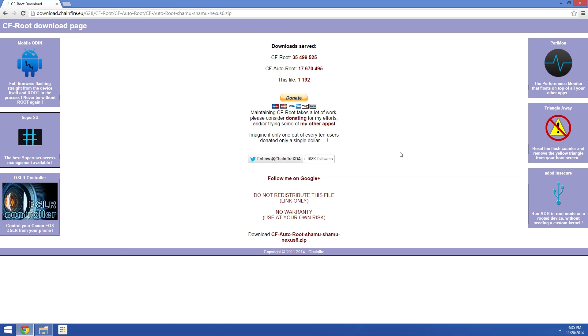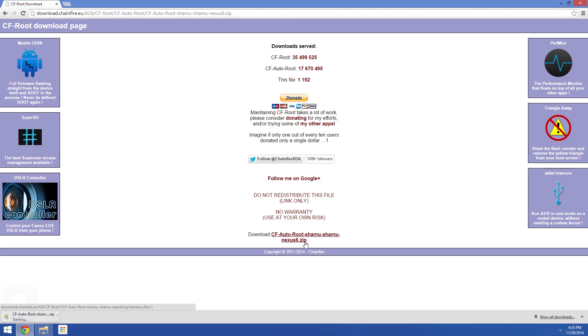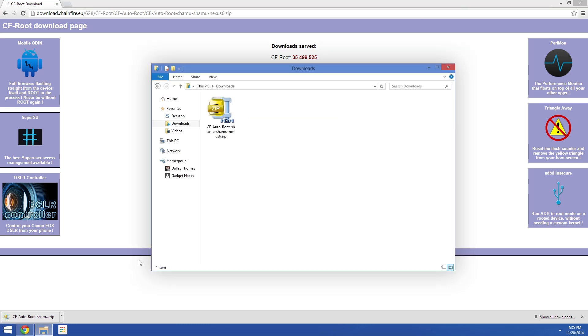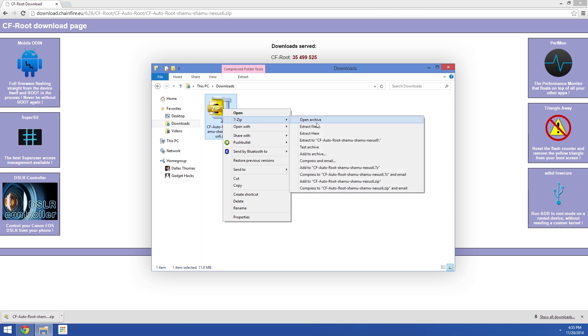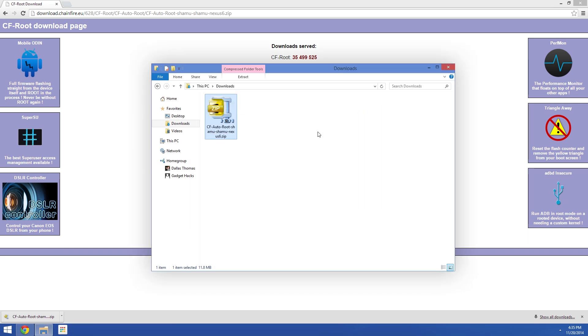The next thing to do is to grab Chainfire's root tool. It's called CF Autoroot, and that's another thing I have linked out over at the full tutorial. Once the download is finished, locate the file on your hard drive, then simply extract its contents into any folder.